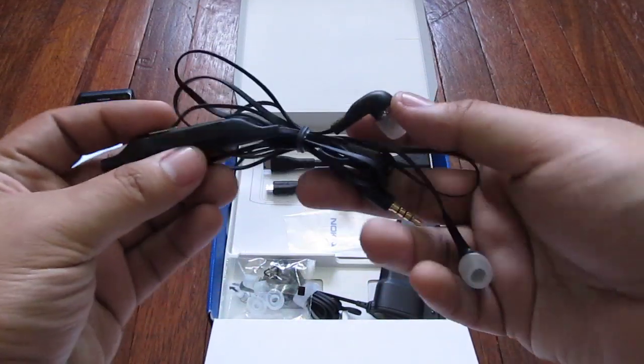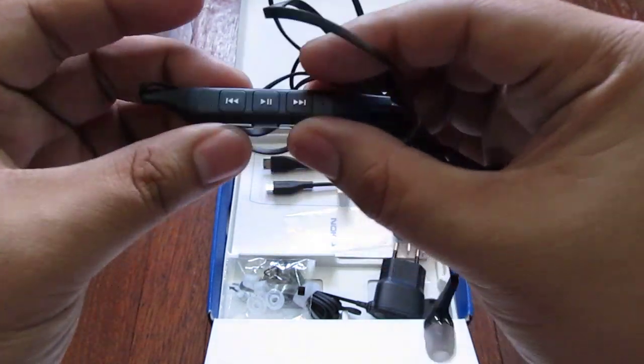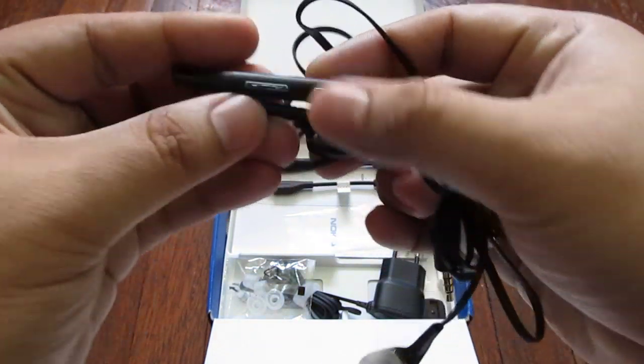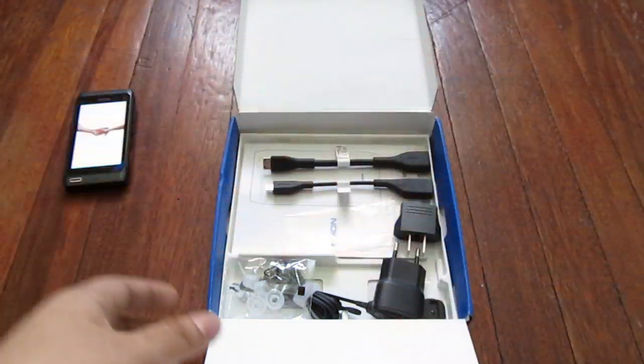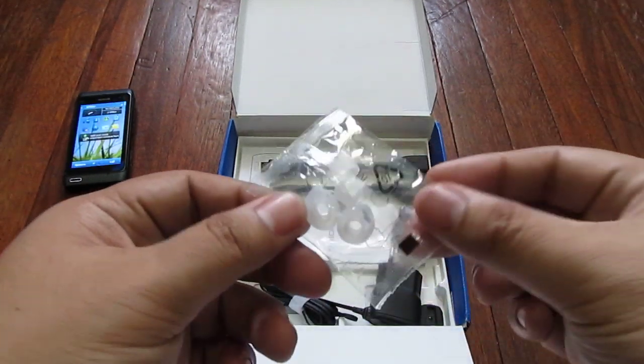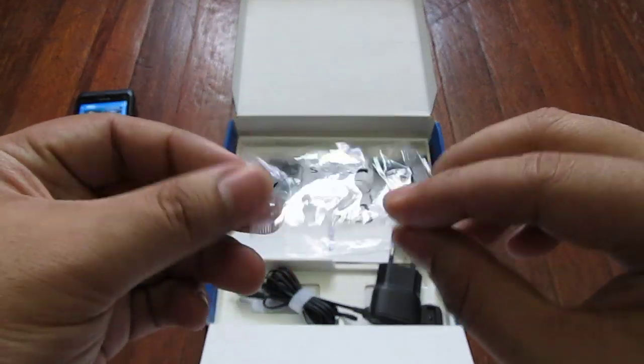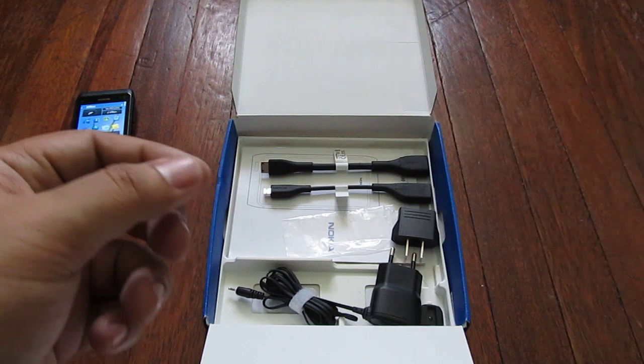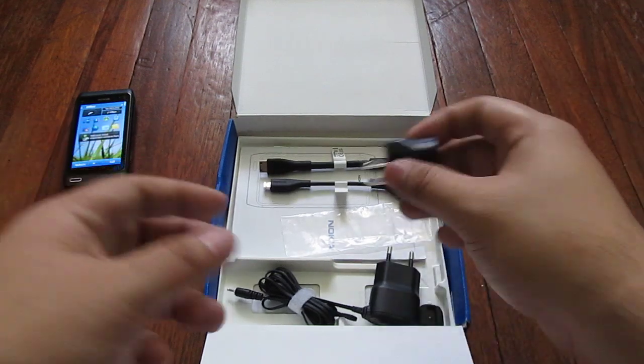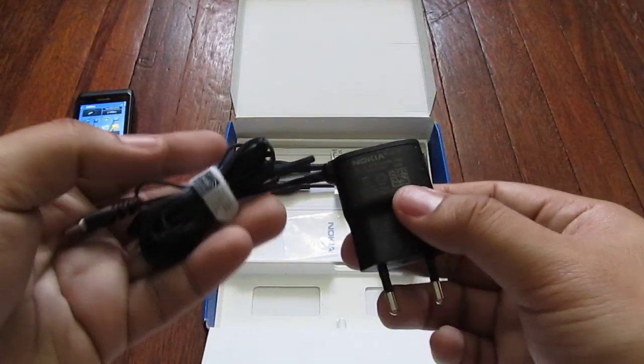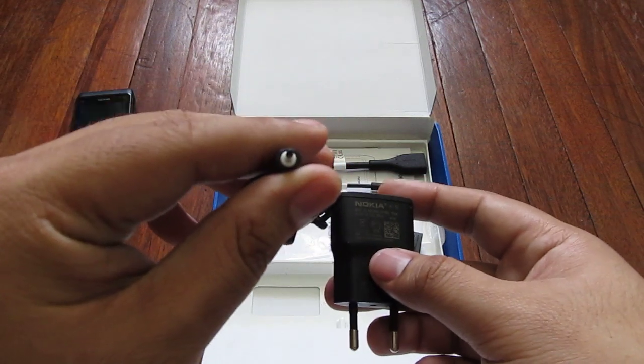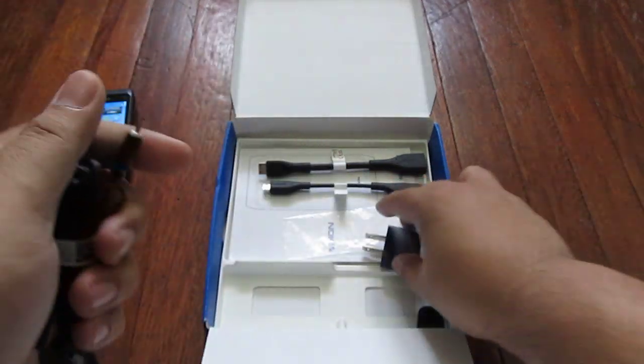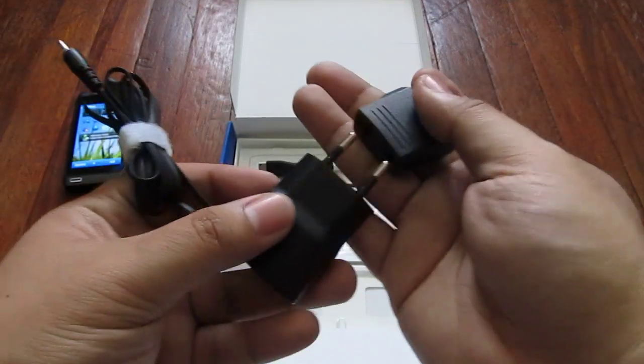A headset with clip and controls on the middle. Earbuds for the headset. A power adapter with a 2.5mm charger port and an adapter.